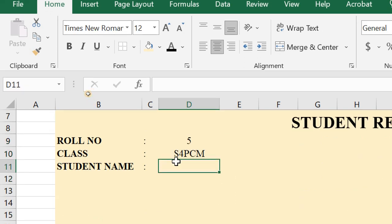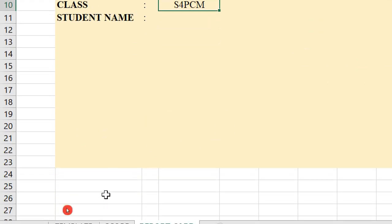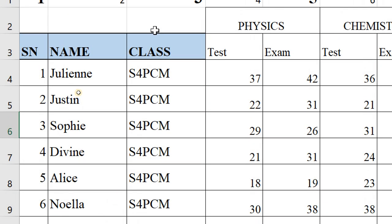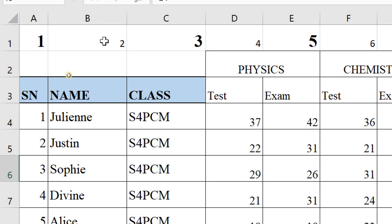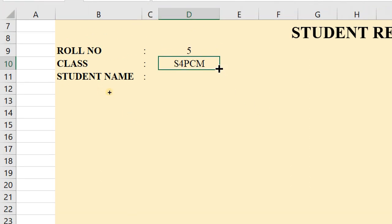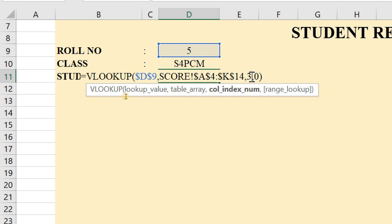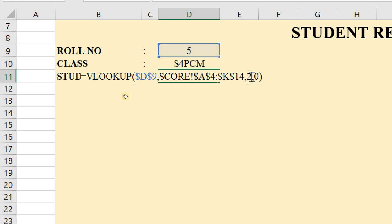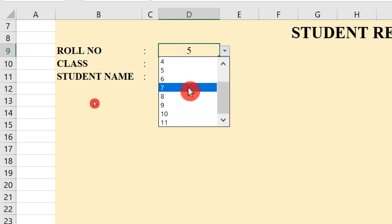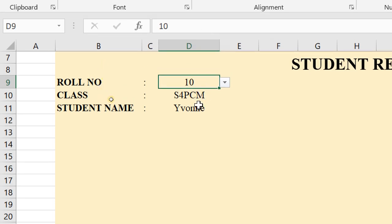I do the same for student name. I copy the VLOOKUP formula and move to the other sheet to check — student name is in column index 2. I change the column index to 2 and hit Enter. Now the name is showing, and when I choose another student, the name changes automatically. It is starting to look very nice — VLOOKUP is doing all the work for me.